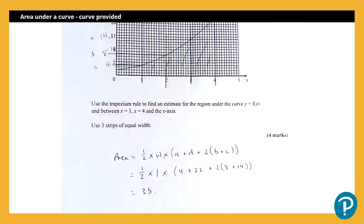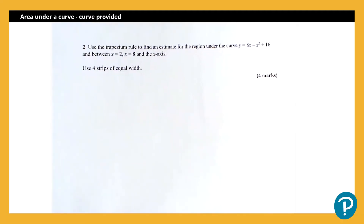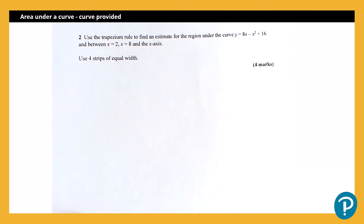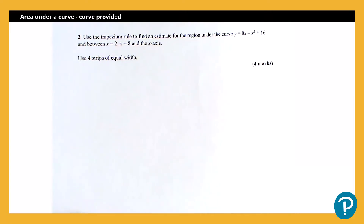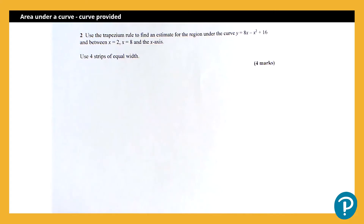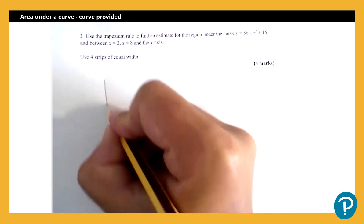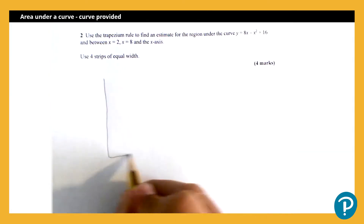The second kind of example we could get is where we have not been given the curve at all, but we've been given a function. Here it says: use the trapezium rule to find an estimate for the region under the curve y equals 8x minus x squared plus 16, between x equals 2, x equals 8, and the x axis, using four equal strips. Before I do anything, I'm going to do a quick sketch, because it really helps to understand what's going on, and diagrams are very much encouraged on this specification.